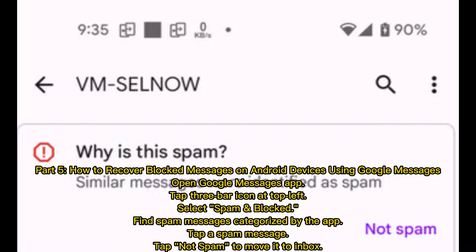Part 5 – How to recover blocked messages on Android devices using Google Messages. Open the Google Messages app, tap the 3-bar icon at the top left, and select Spam and Blocked. Find spam messages categorized by the app, tap a spam message, then tap Not Spam to move it to your Inbox.